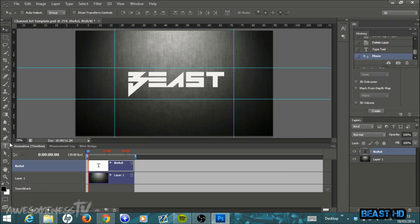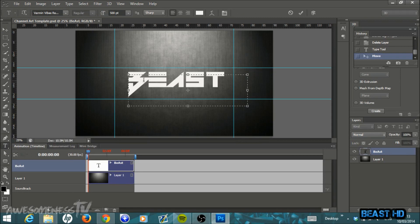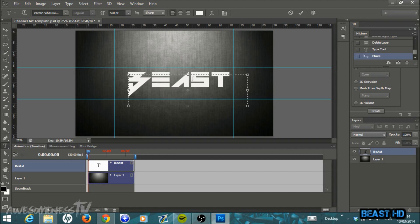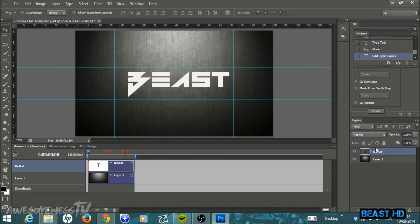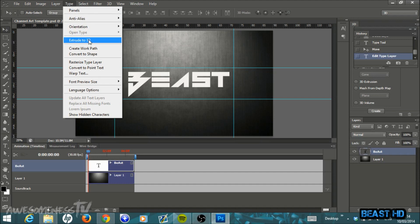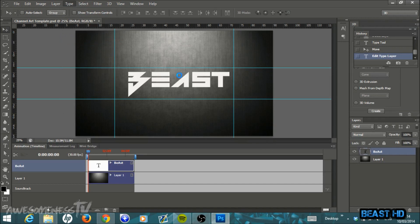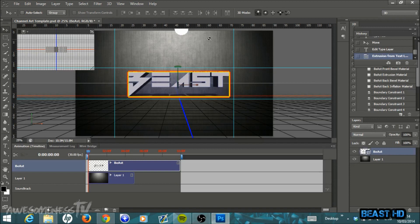Just make sure the font is a little bit bold, because we'll be putting it into 3D — thin fonts don't look great in 3D. Once you have your text written, space out the letters a bit: put your cursor between two letters, hold Alt, and tap the right arrow key to move the letters apart. This gives them room so you can really see the 3D when we extrude. Once you're happy, make sure your text layer is selected and your Move tool is active, then go to Type > Extrude to 3D and click it.